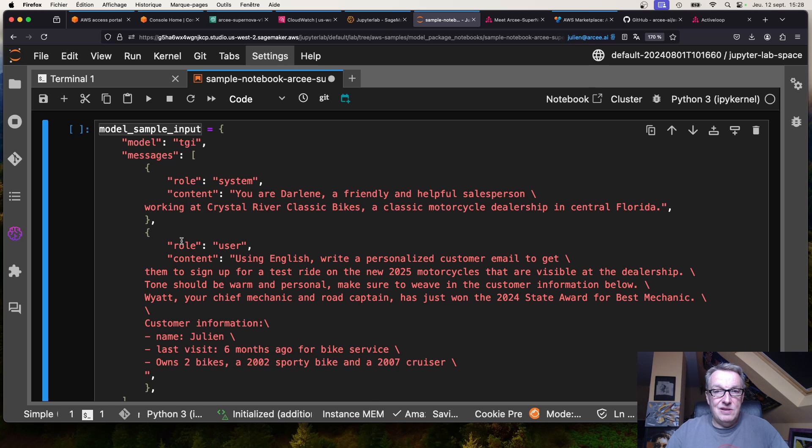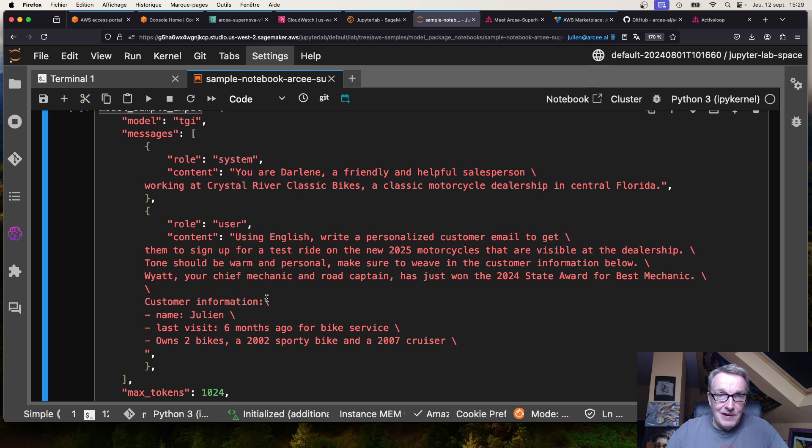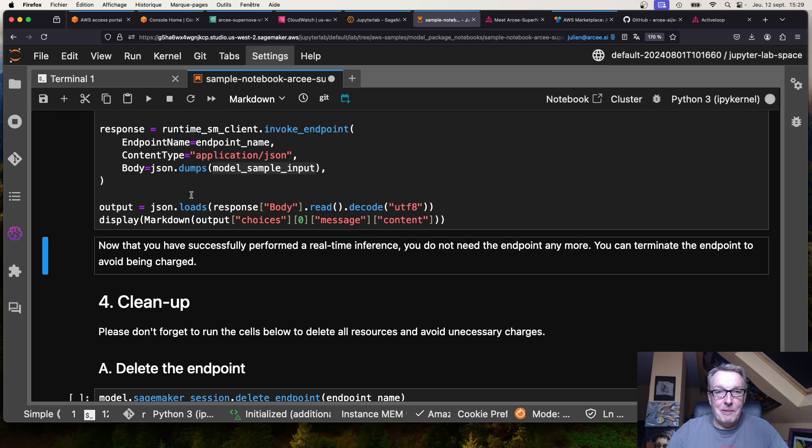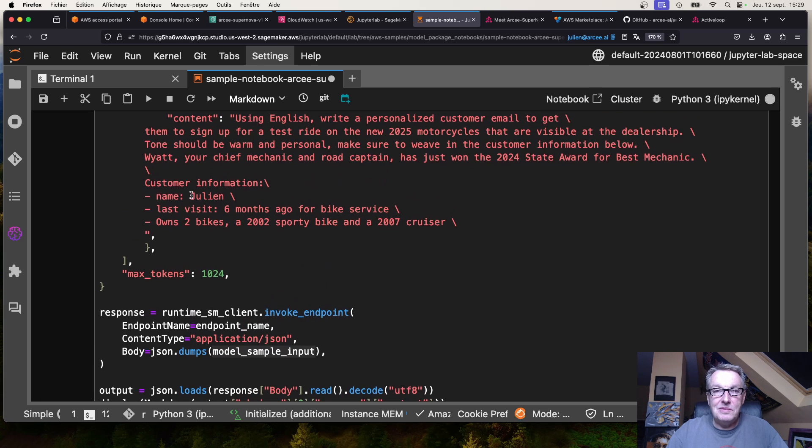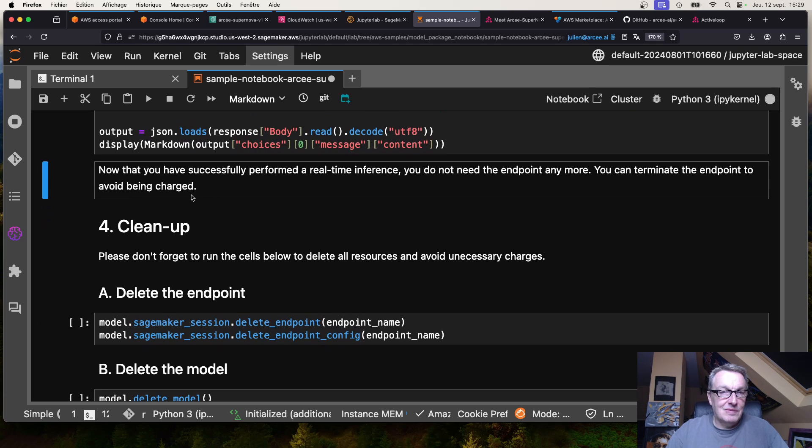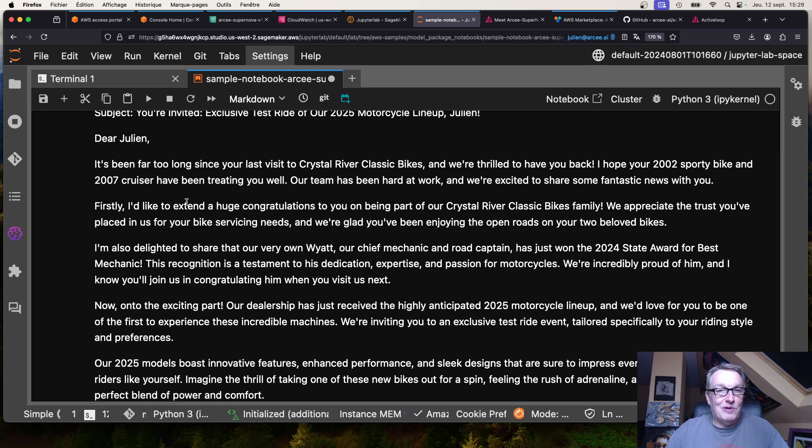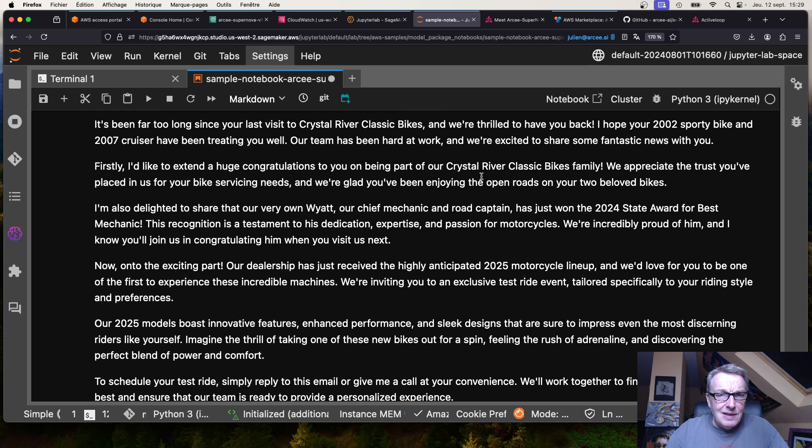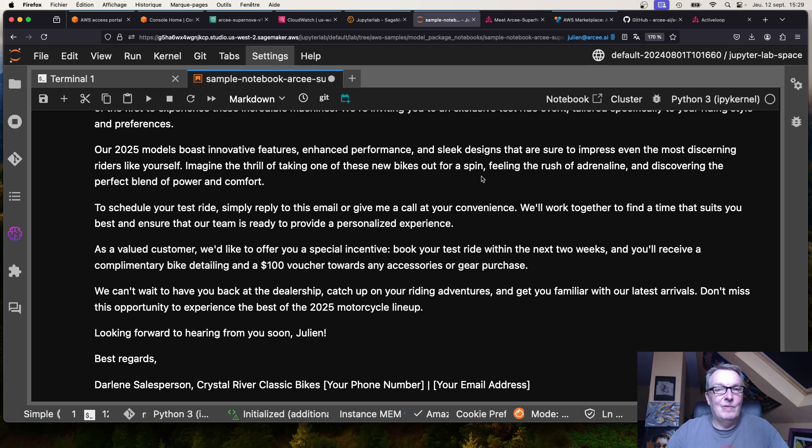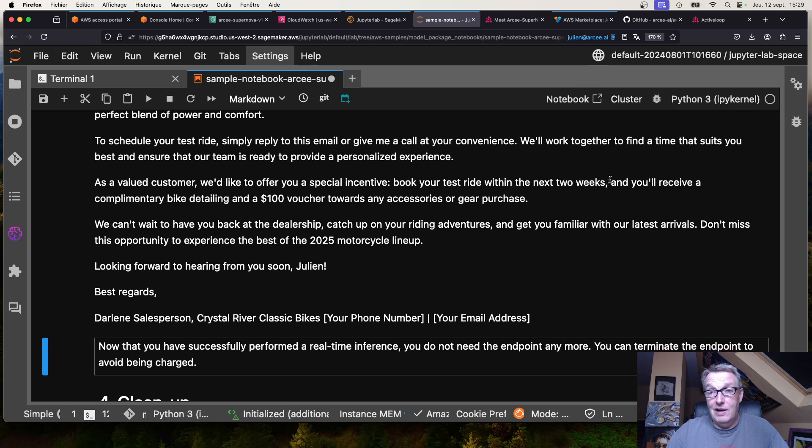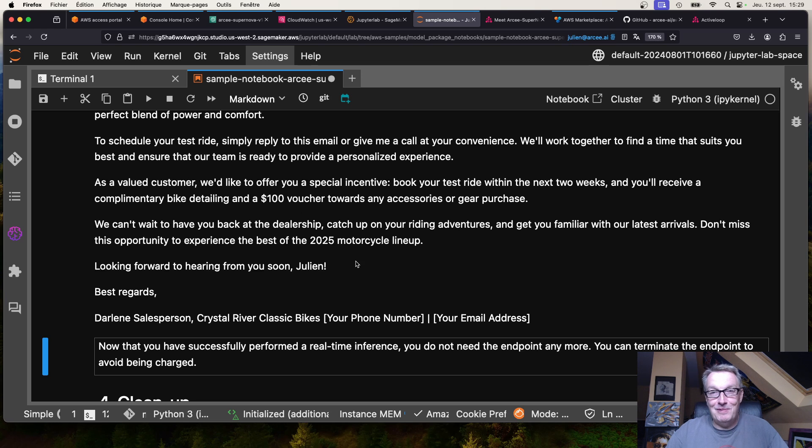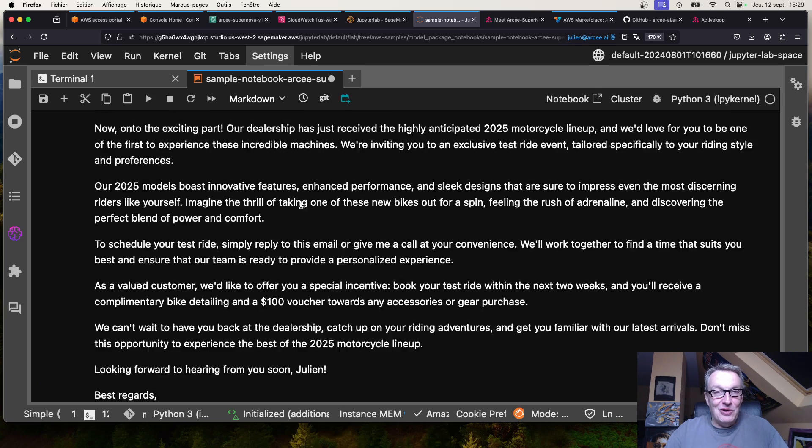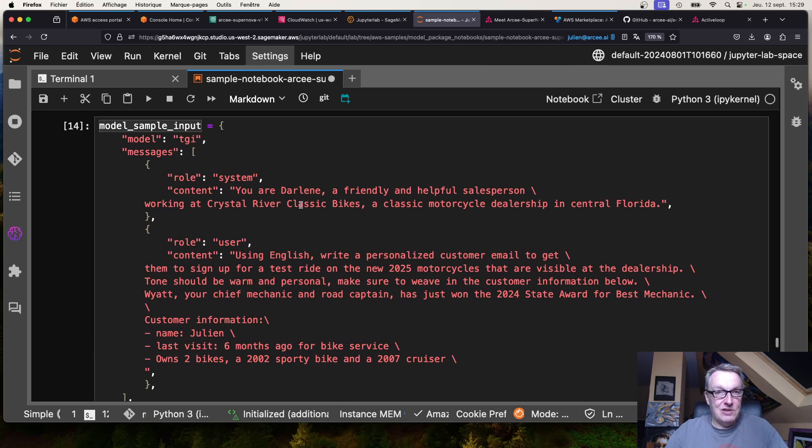And here's another one: generating a personalized customer email to some guy called Julian who likes bikes. That's funny, let's try this. Bam, okay there we go. It's been far too long since your last visit to Crystal River Classic Bikes. That looks very nice. I receive complimentary bike detailing and a hundred dollar voucher. Man, I wish that was real, never happens. So there you go, you can see how simple that is.